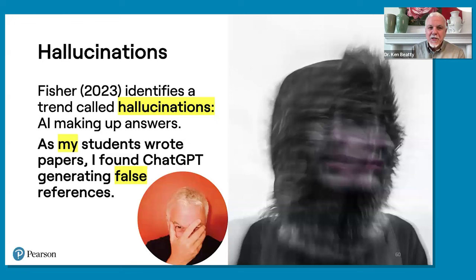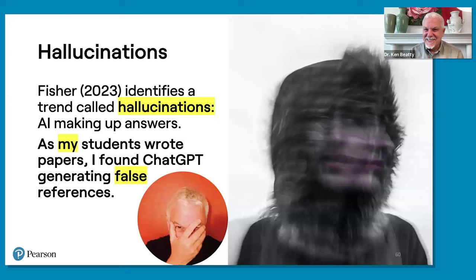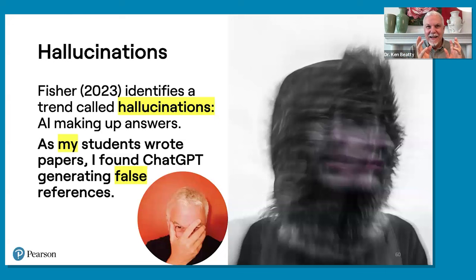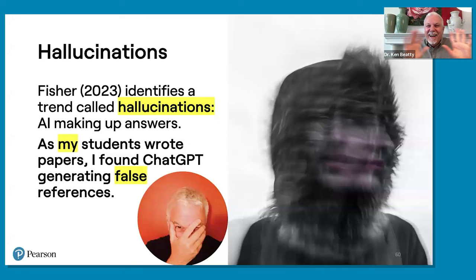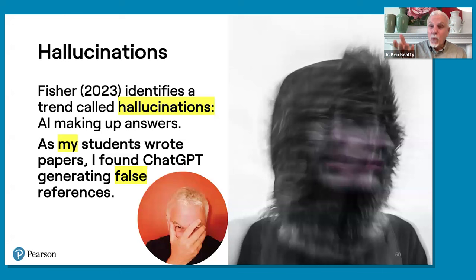There's something very particular here that Fisher identifies: a trend called hallucinations. It means the artificial intelligence is making up the answers. As my students wrote papers, I found ChatGPT generating false references. One of my students came up with a reference for professor Ken Beattie — 'The Use of AI in Teaching and Learning English as a Second Language,' published in the journal System, with the month, date, pages, and everything else. There was just one problem: it didn't exist. I never wrote that at all. It's terrifying — the student even had quotes from it, but I didn't write that.